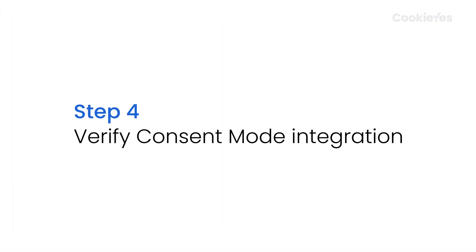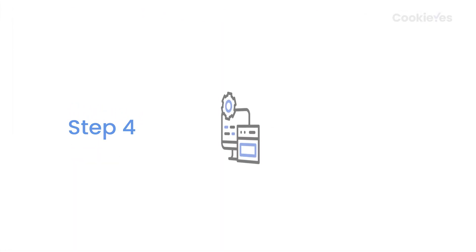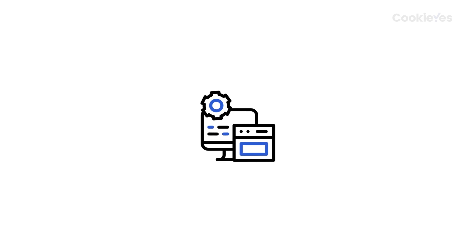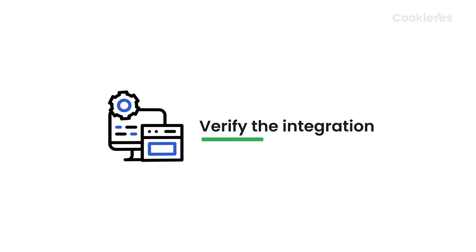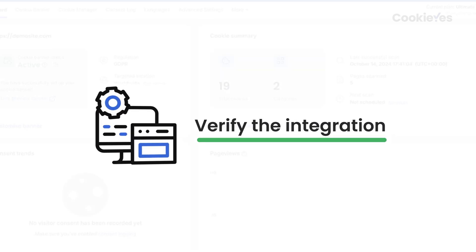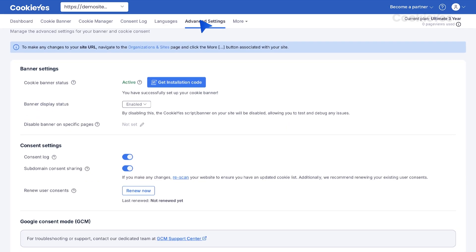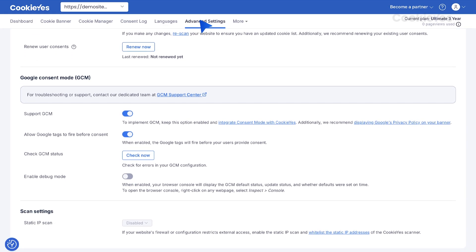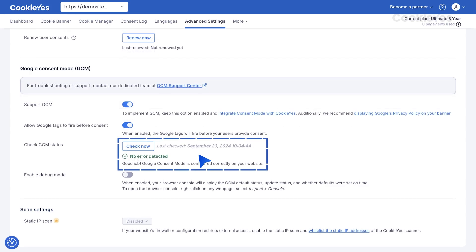Step 4: Verify Consent Mode integration. After setting everything up, it's important to verify that the integration is working. Go to Advanced Settings in the Cookie Yes dashboard. Click the Check Now button next to Check GCM Status. If everything is set up correctly, you'll see a message saying No Error Detected.